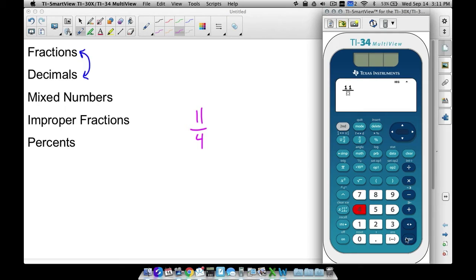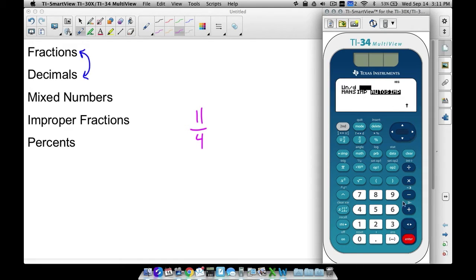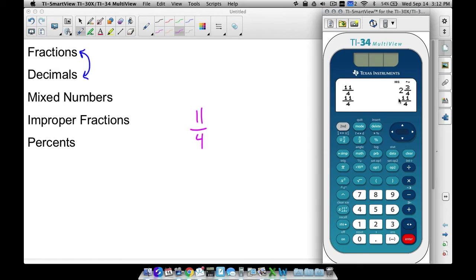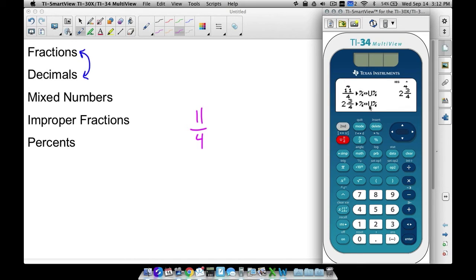Let me do it one more time. 11 ND 4 gives me the mixed number because of the UND setting in mode. If I go back to mode and change this to the ND setting, quit, and do 11 ND 4 again — notice now it gives me the improper fraction instead of the mixed number. But it doesn't matter which setting you have, because we can do 2nd UND to convert an improper fraction to a mixed number, and then 2nd UND again to convert it back to an improper fraction.